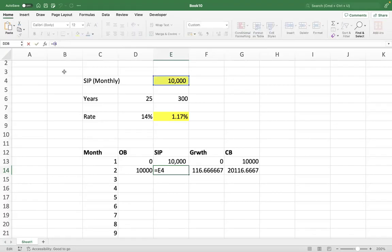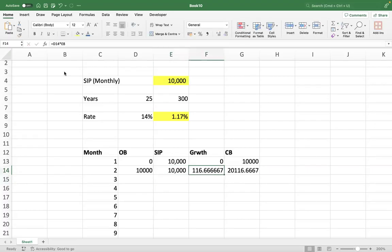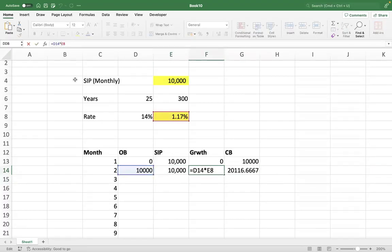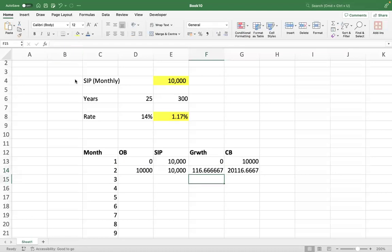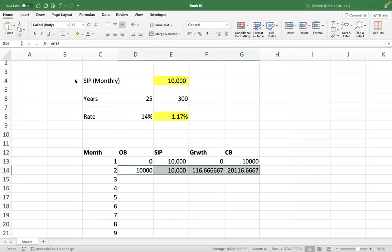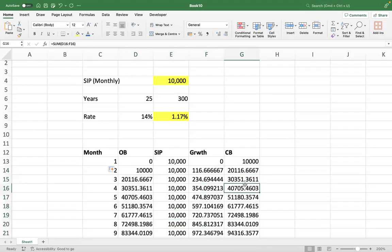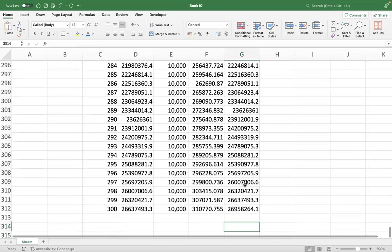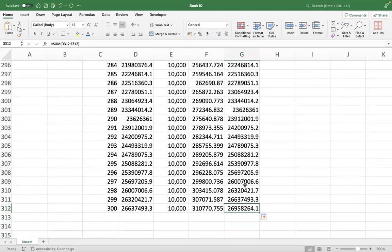What you have to do is freeze the two static references highlighted in yellow — the inputs — by pressing F4 here and here. That's it. Then just double-click on the dot, and the moment you do that you will arrive at the answer: two crore 69 lakh 58,260.